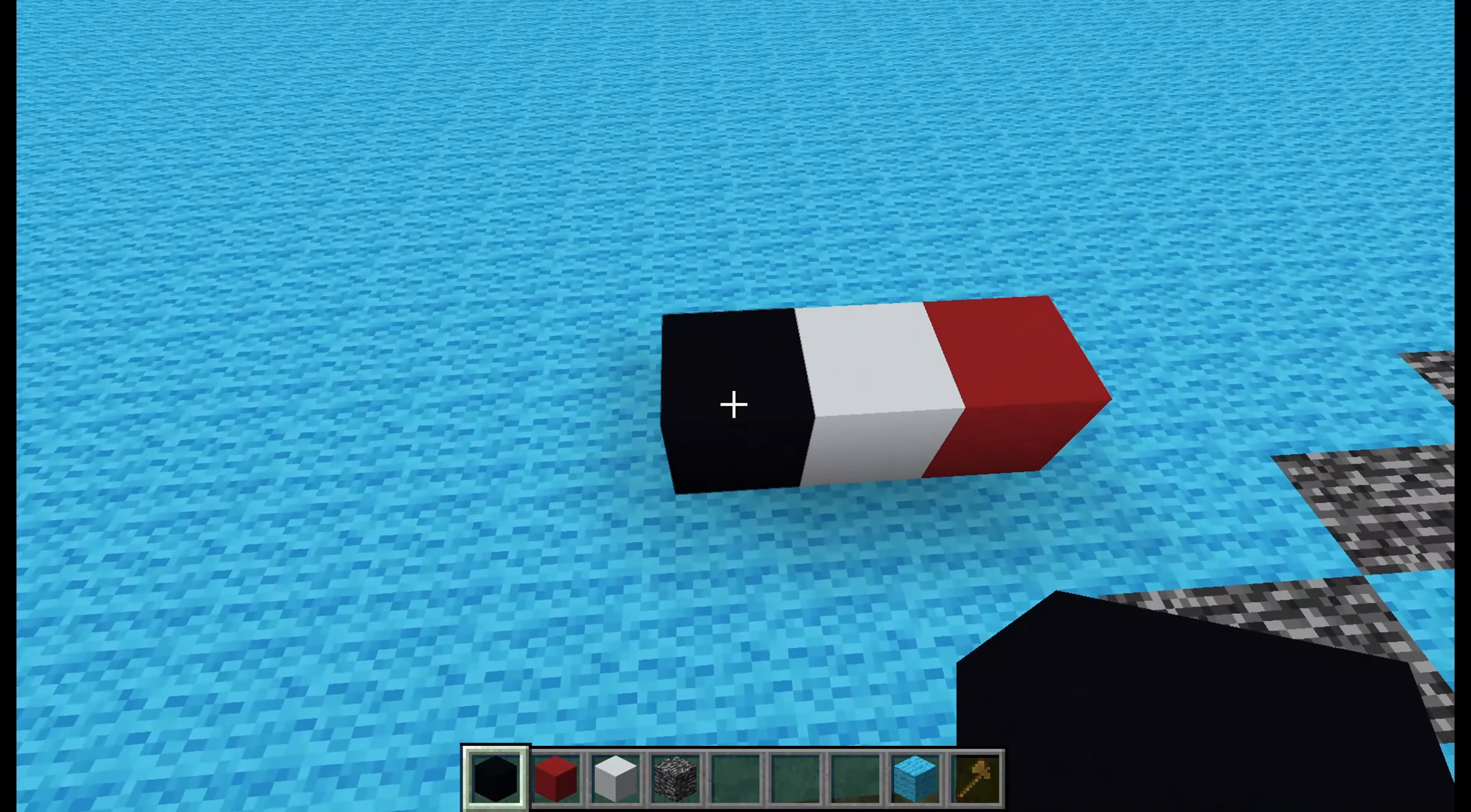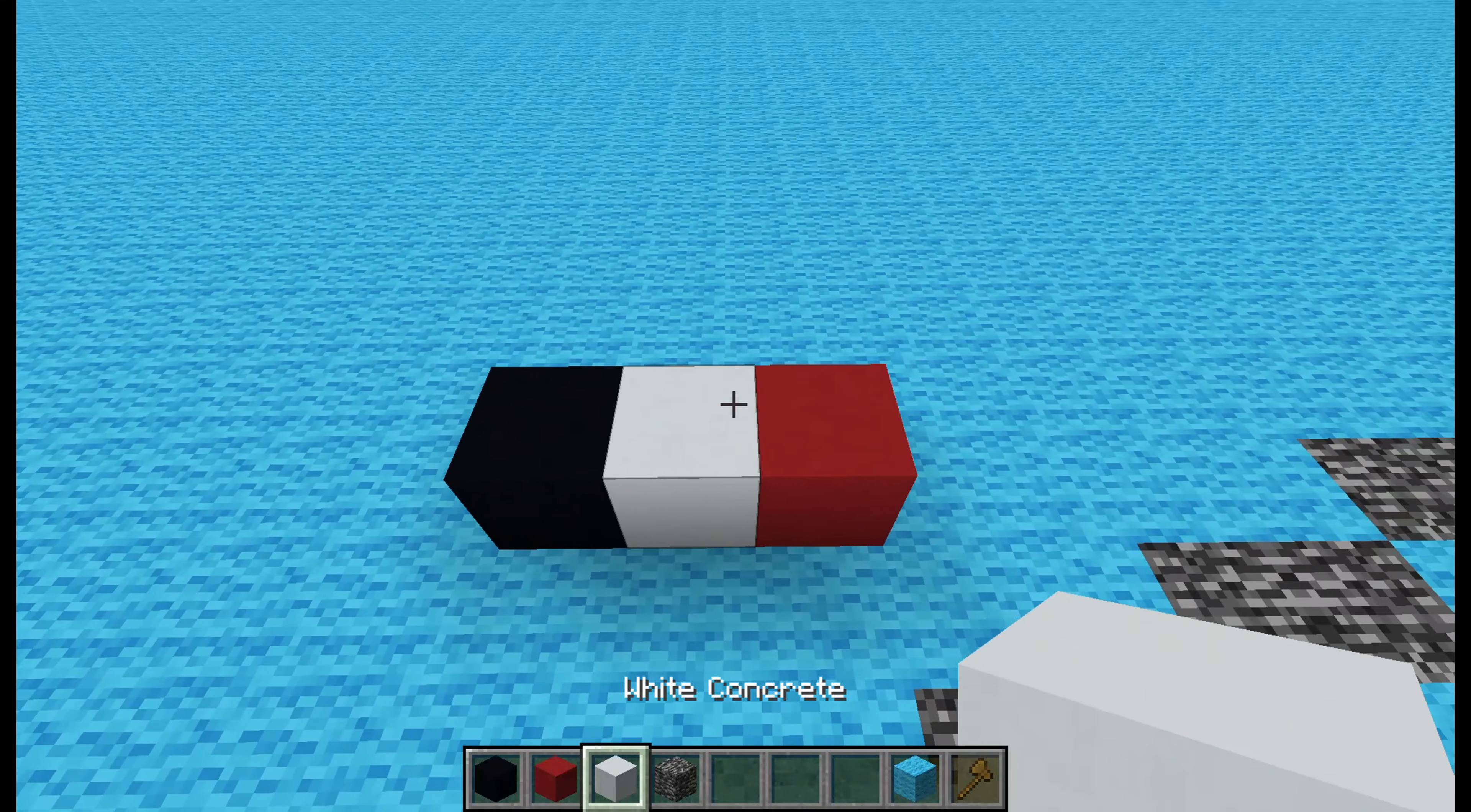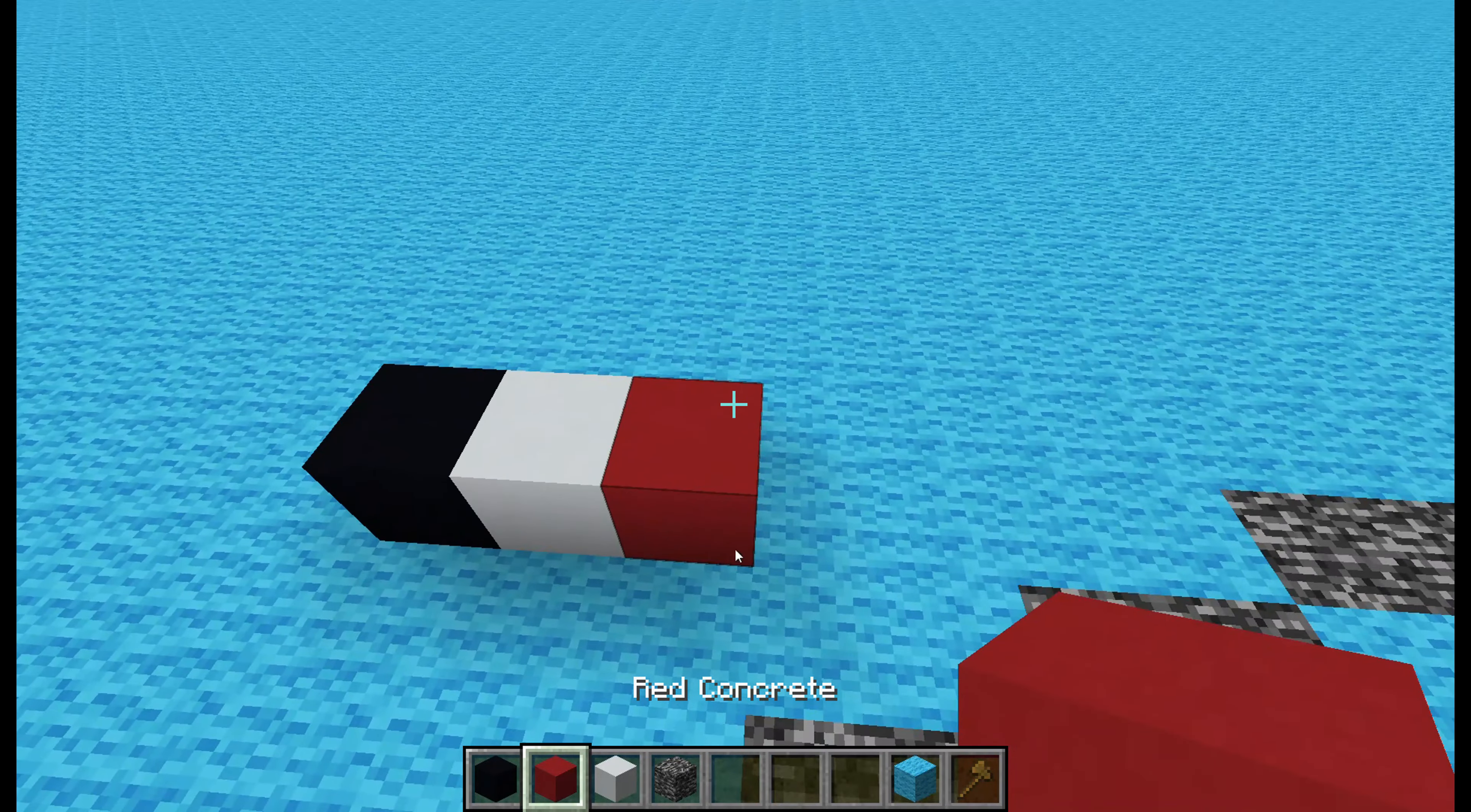Anyways, enough yapping. The colors you will need are black concrete, white concrete, and red concrete.